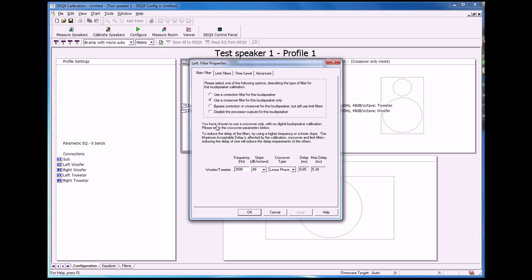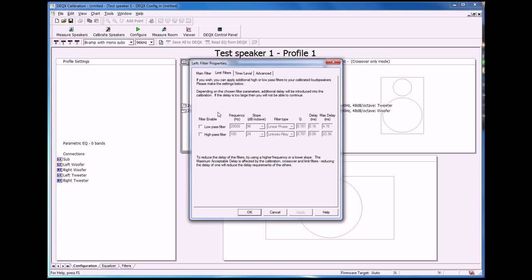So we'll go back to our left speaker, go to the limit filters tab, put in a high pass filter. Again at 80 hertz, 24 dB per octave, Linkwitz-Riley. That's the same as we used on the sub.